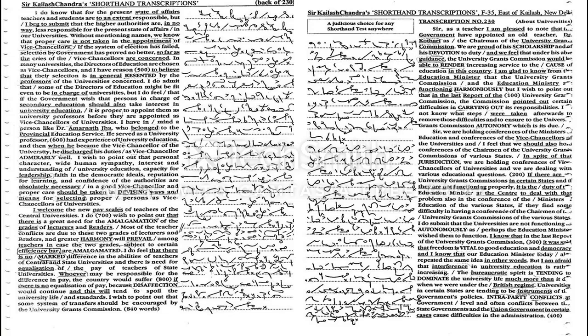Sir, we are holding conferences of the ministers of education and conferences of the vice chancellors of the universities, and I feel that we should also hold conferences of the chairman of the university grants commissions of various states.